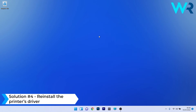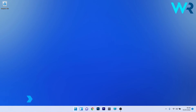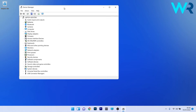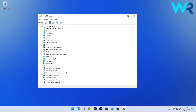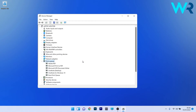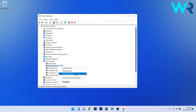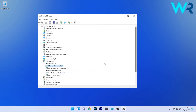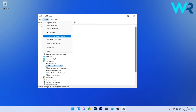Another great solution is to reinstall the printer's driver. Right-click the Windows button and select Device Manager. In the Device Manager window, expand the Print Queues section, then right-click the problematic device and select Uninstall Device. Confirm by pressing the Uninstall button. To reinstall, click the Action tab and select Scan for Hardware Changes. This will reinstall the device — restart your PC and check if the problem still persists.